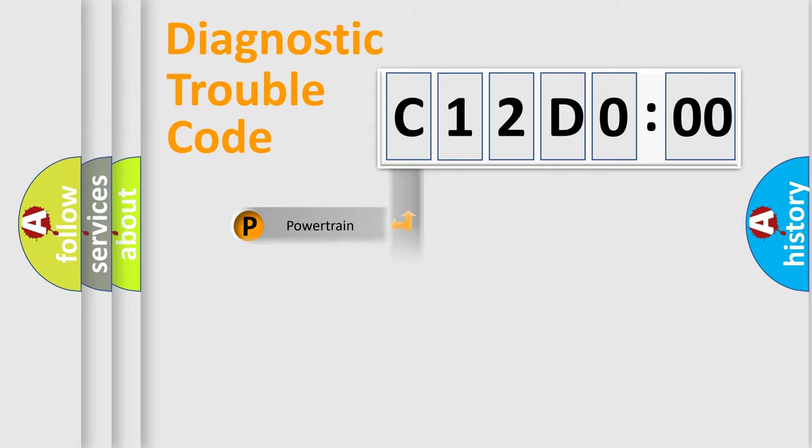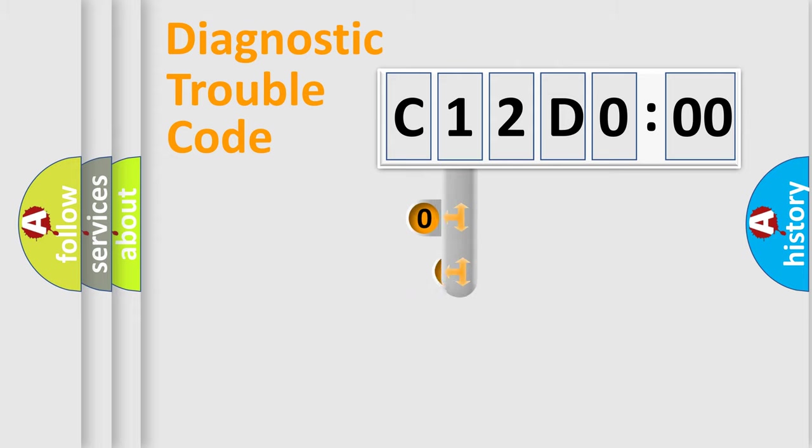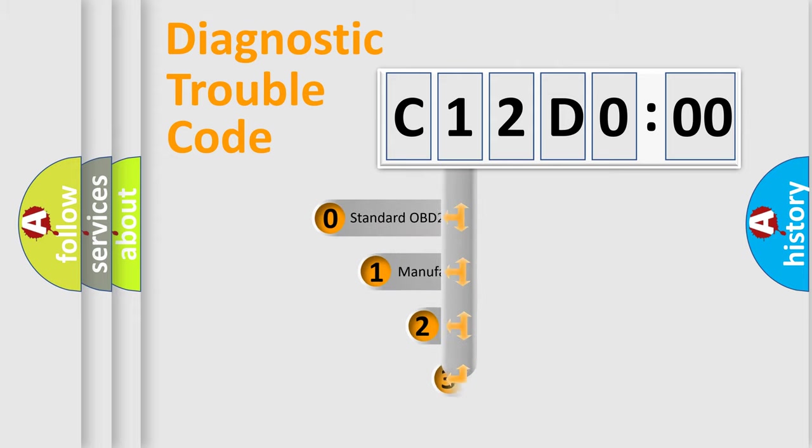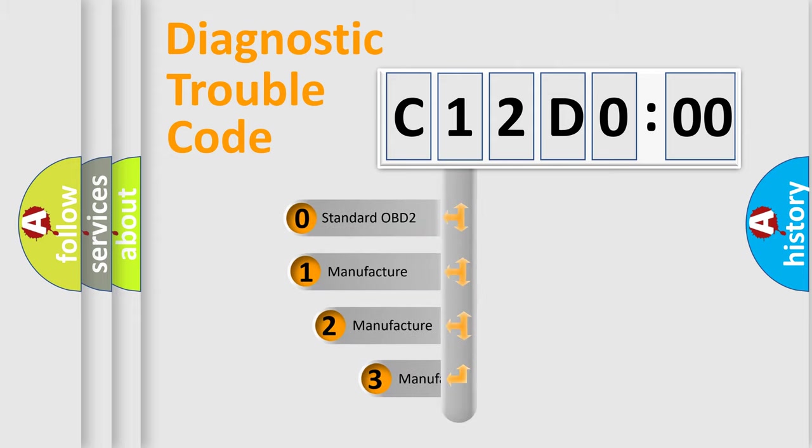Powertrain, Body, Chassis, and Network. This distribution is defined in the first character code.